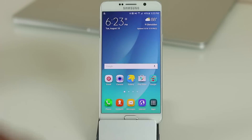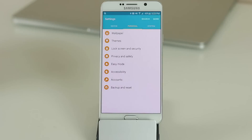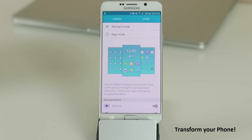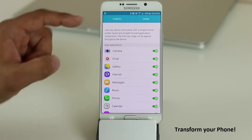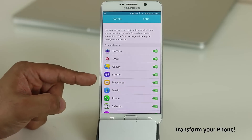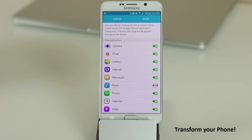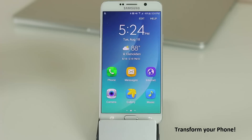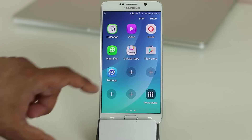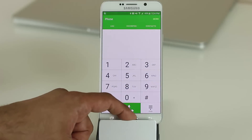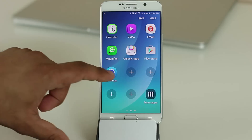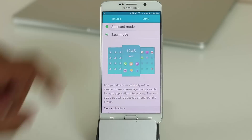If the phone feels too complicated, you can enable Easy Mode. Go to Settings, Personal, tap Easy Mode, select it, then choose which apps to show on the easy mode home screen. Everything becomes much simpler. To go back, go to Settings, Easy Mode, and tap Standard Mode, then Done — it takes a couple of seconds and you're back.